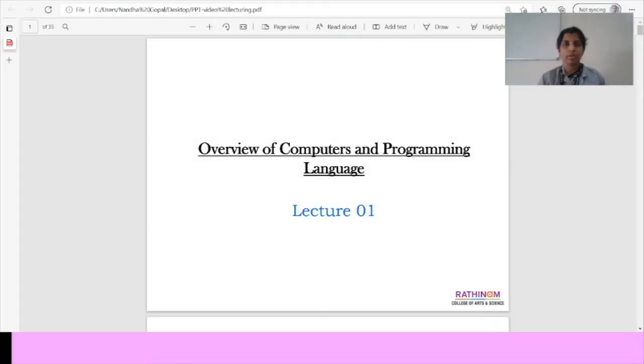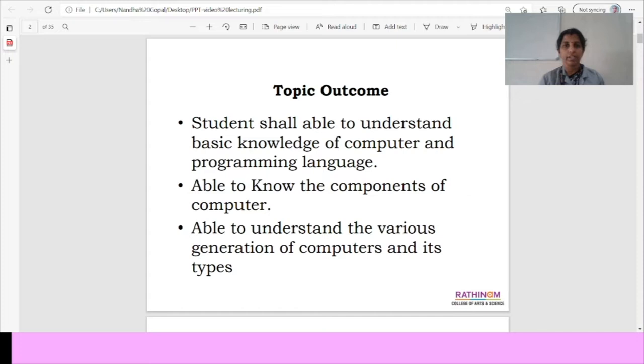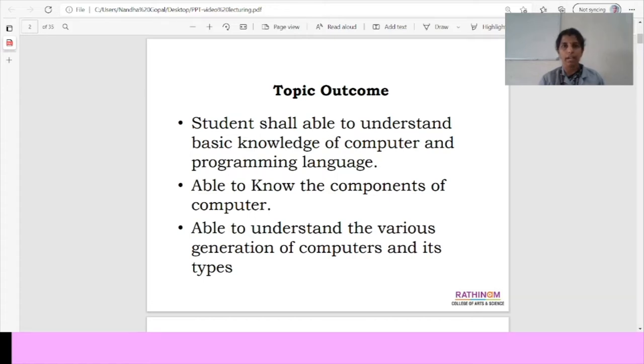Good morning to everyone, this is Mani Meghlai, Department of Computer Science. Today we are going to see the topic as overview of computers and programming language. The outcome of the topic is that students shall be able to understand the basic knowledge of computer and programming language.